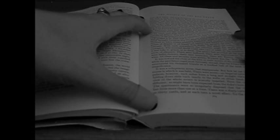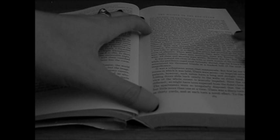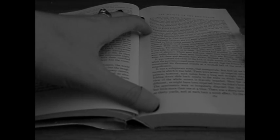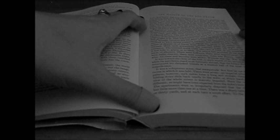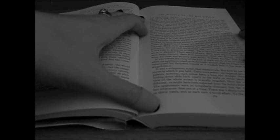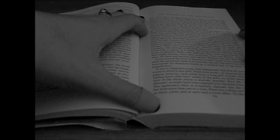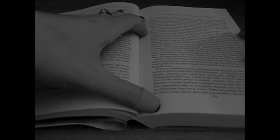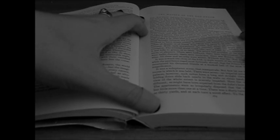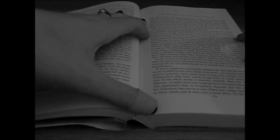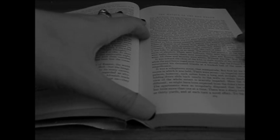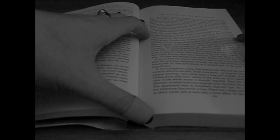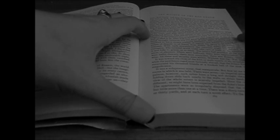But the Prince Prospero was happy, and dauntless, and sagacious. When his dominions were half depopulated, he summoned to his presence a thousand hale and light-hearted friends from among the knights and dames of his court, and with these, retired to the deep seclusion of one of his castellated abbeys.